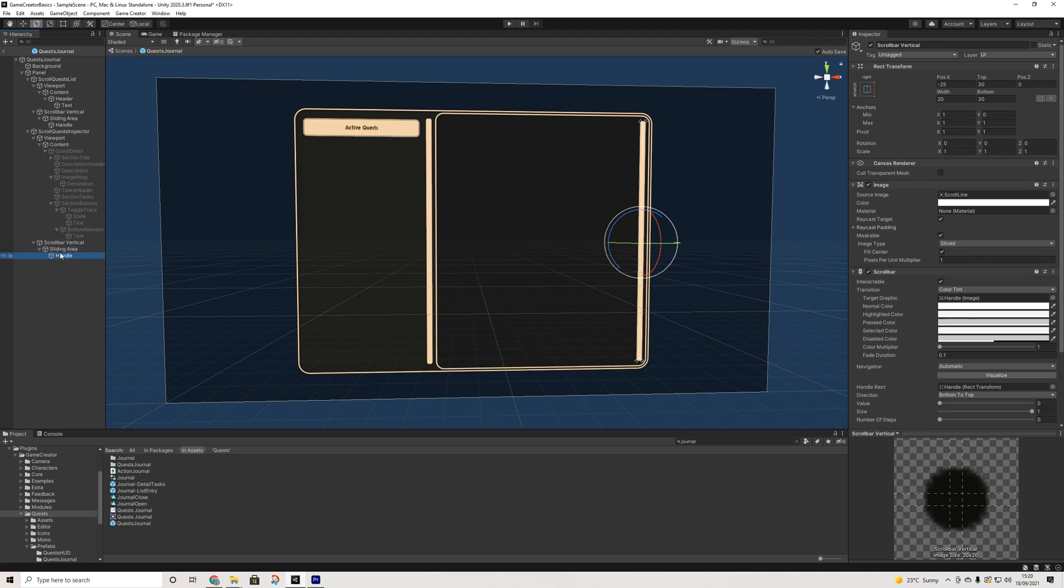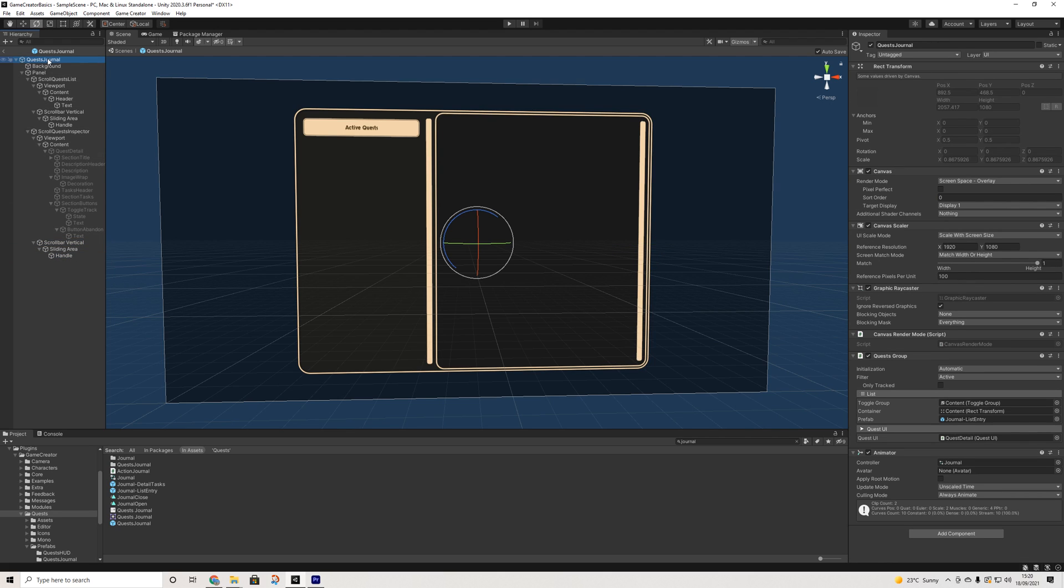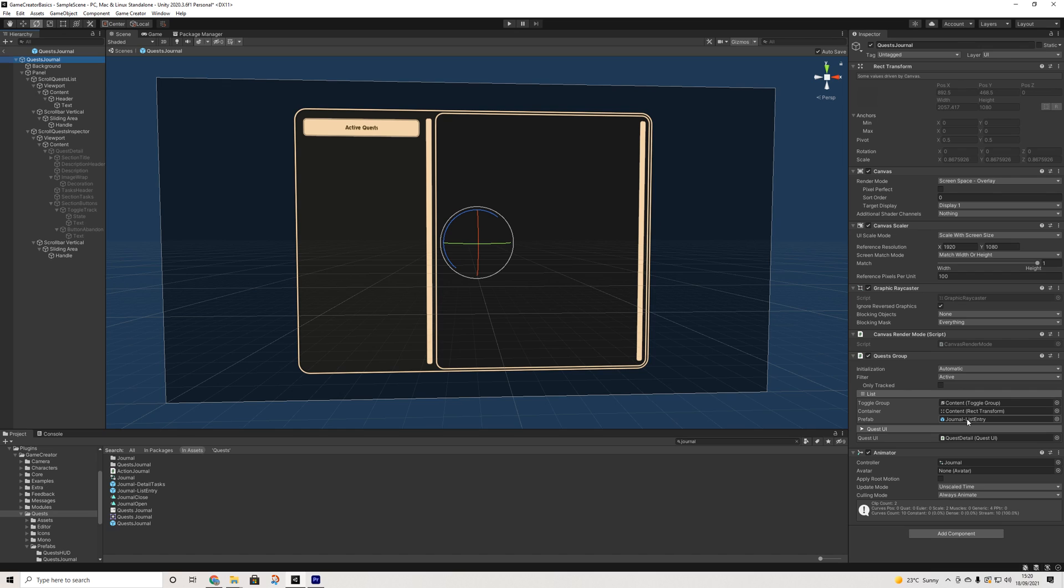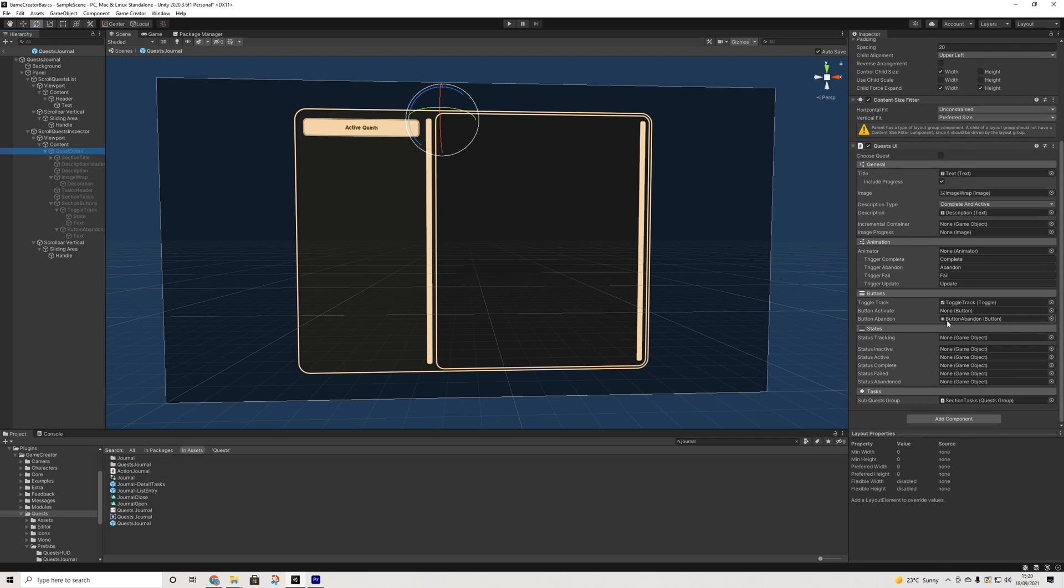Now we have a couple of options here when it comes to quest groups. So it will show the journal list entries, which is another prefab you can customize. And then once we go down, another quest UI option here is for the quest details. This was what I was looking for.